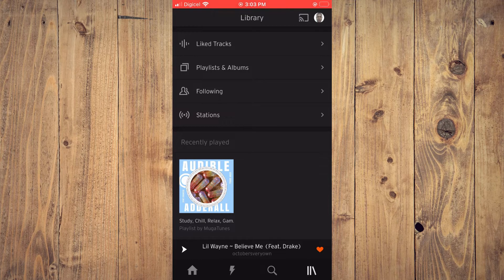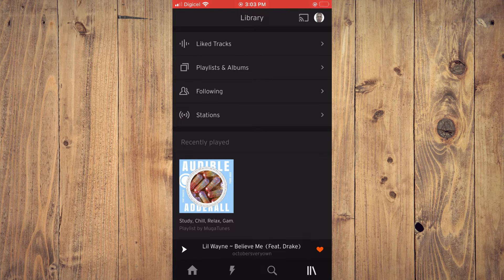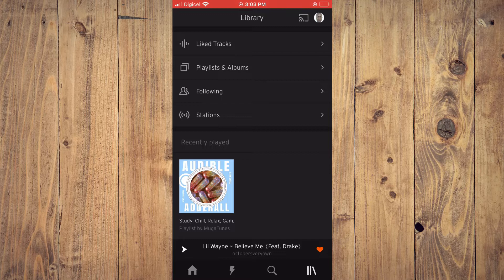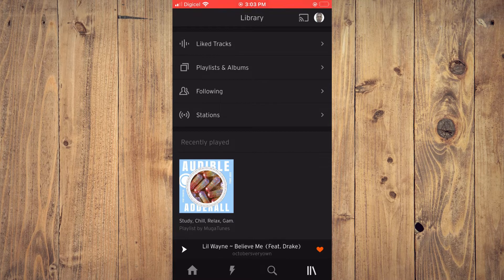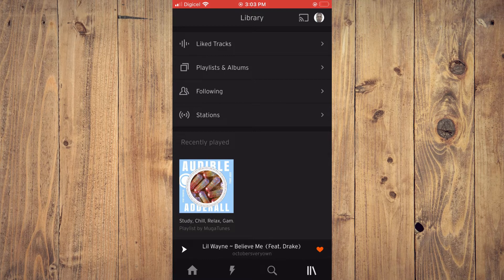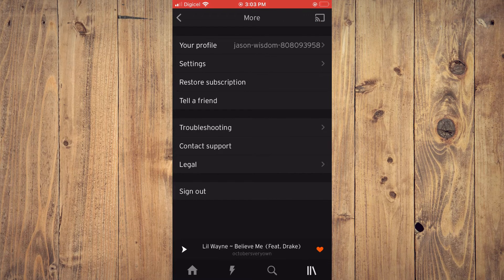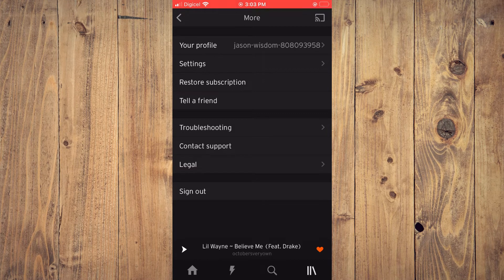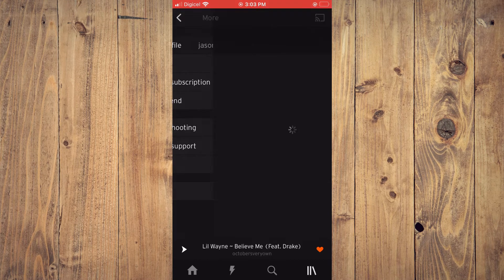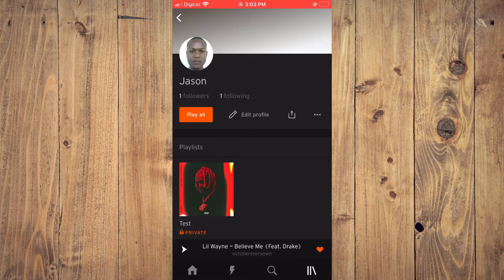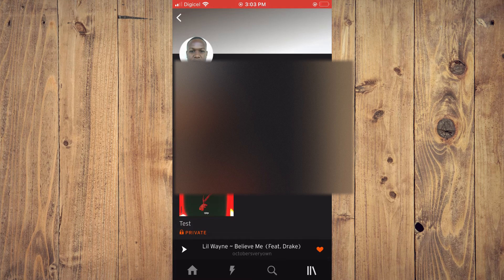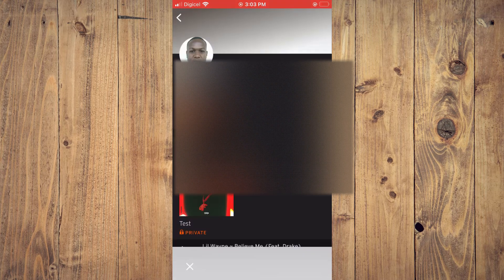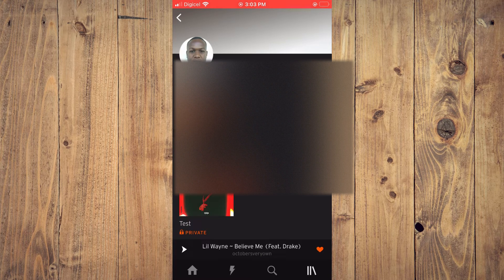Then you're going to tap on your current profile pic and you're going to tap on your profile at the top. Then you'll tap on your current profile pic right here.